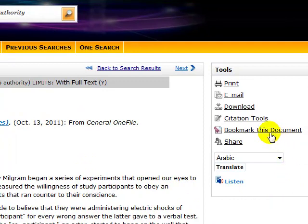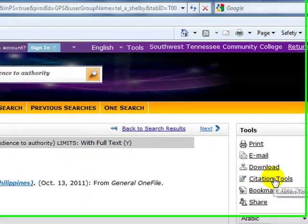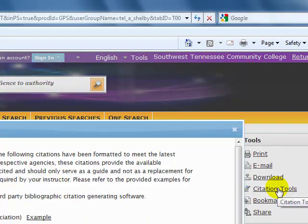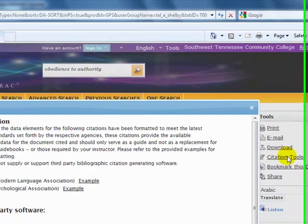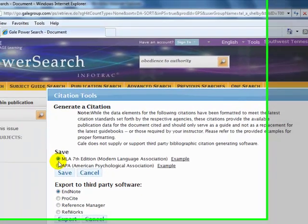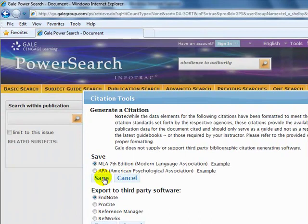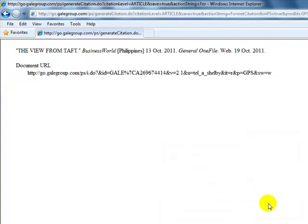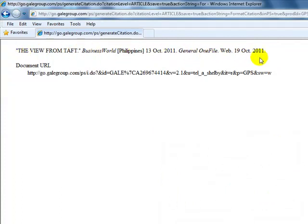You have the options to look at citation tools because your research paper must be written in MLA style. So MLA 7th is selected. We will save. Now we will open. And the article has been cited for you on the top line, and you can copy and paste this into your bibliography.